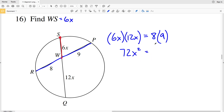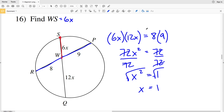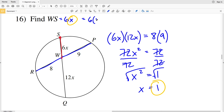So 6X times 12X equals RW of 8 times WP of 9. That gives 72X squared equals 72. Dividing both sides by 72: X squared equals 1, so taking the square root, X equals 1. Plugging in for WS: 6 times 1 equals 6. So segment WS equals 6 in number 16. With that I wrap up this worksheet — if you haven't already, please like, subscribe, and share.